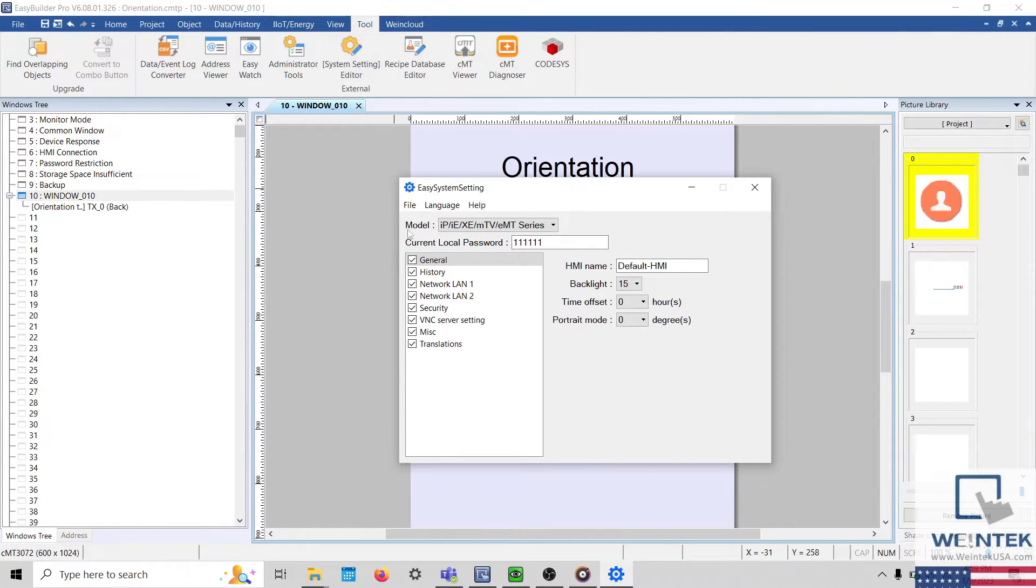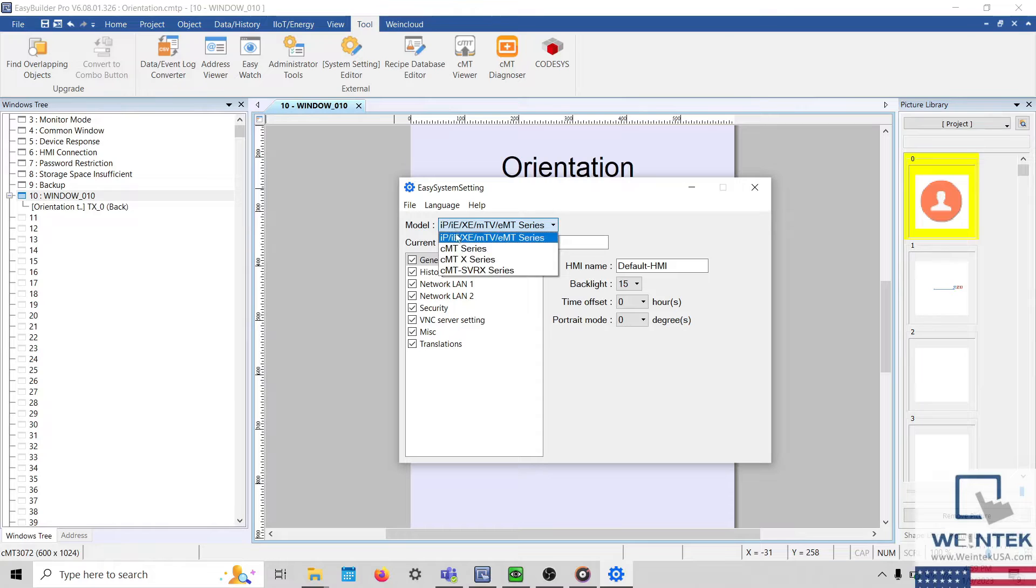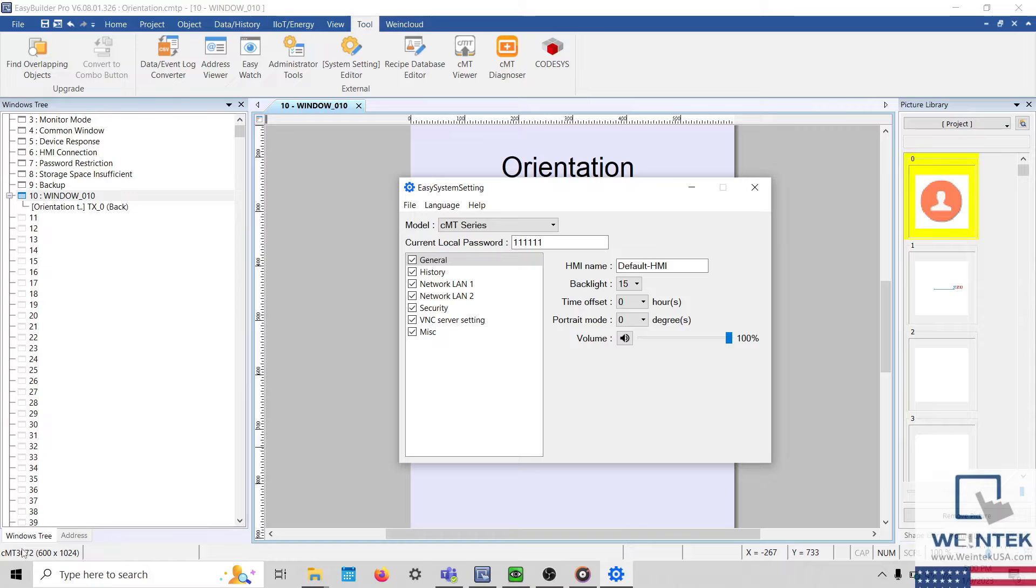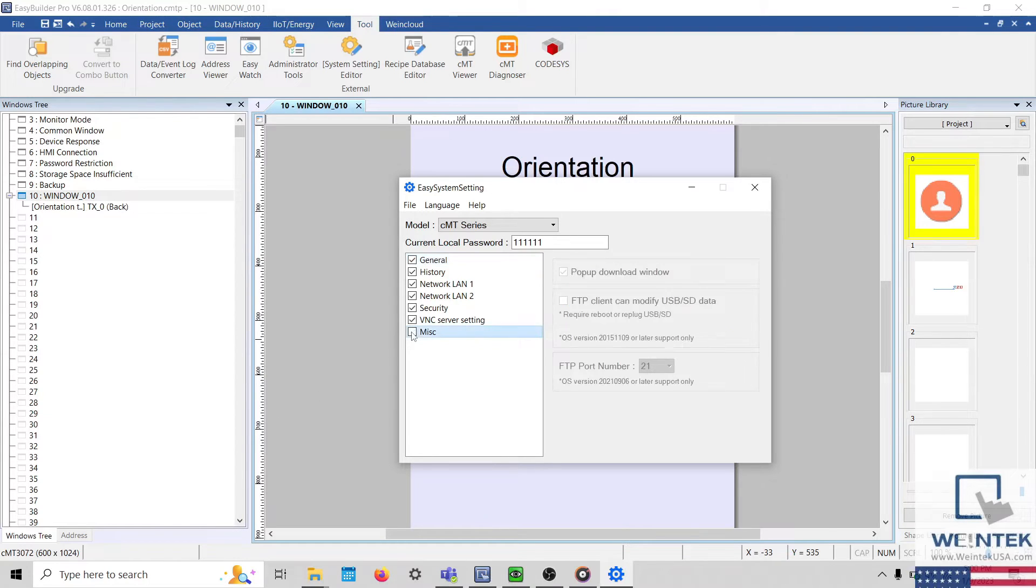Within this application, ensure that the appropriate HMI series is selected at the top. During this demonstration, I'm using a CMT3072, so I'll select CMT Series.